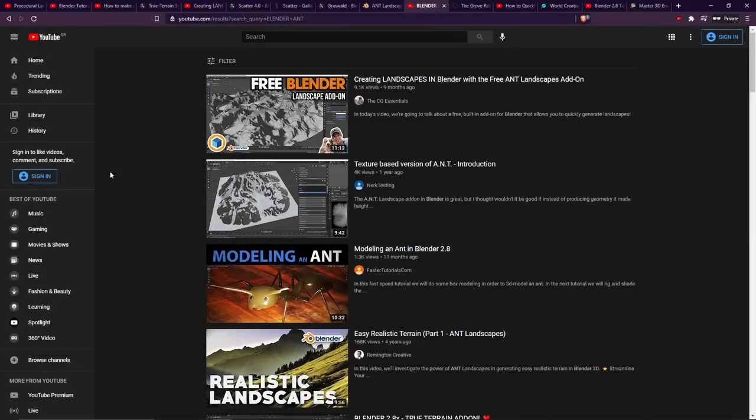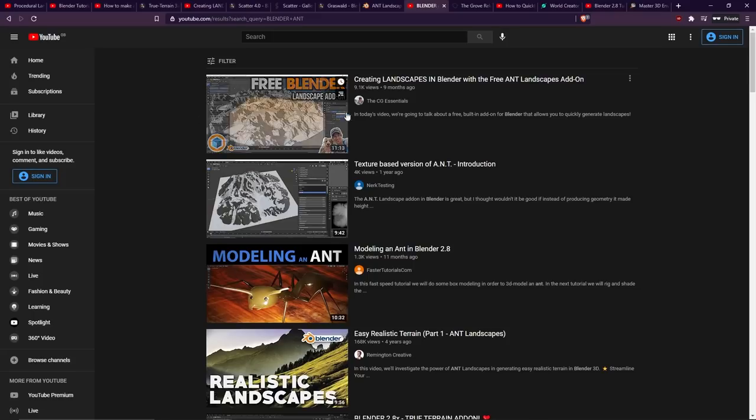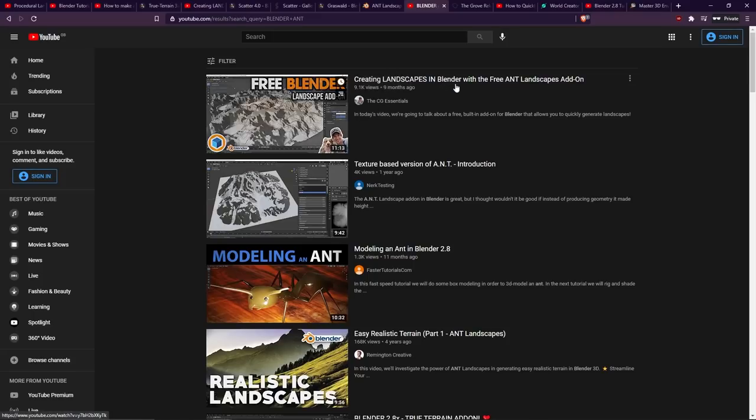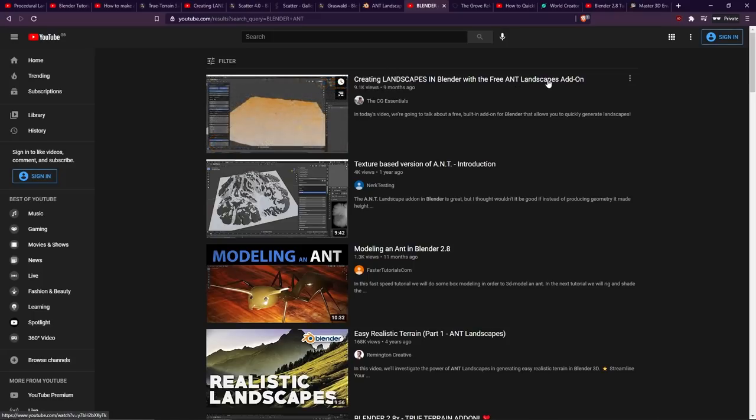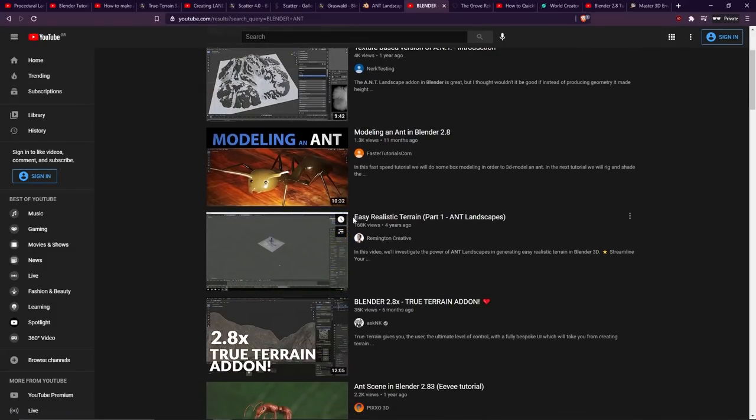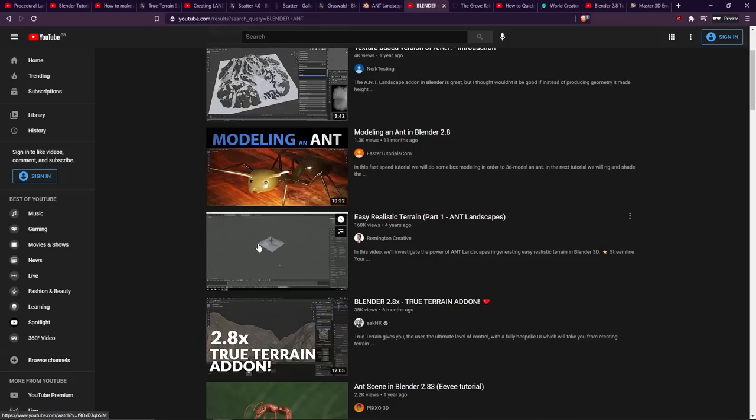Let's just take a look here. We've got the CG Essentials, Creating Landscapes in Blender with the Free ANT Landscapes add-on. And even down here, Remington Creative, Easy Realistic Terrain Part 1. So there is content available for this. If you don't want to shout out for hyper-realistic terrain generation, you want to use something that's already in Blender, then go for it.